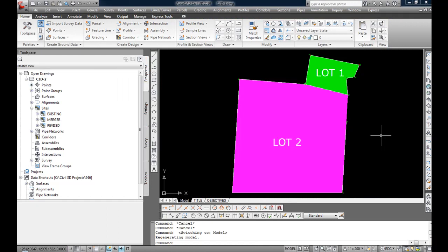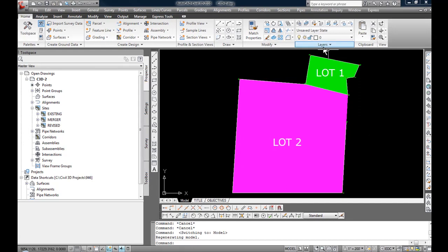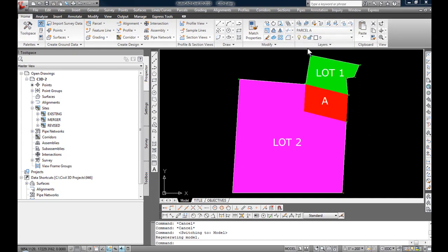In the drawing you can see two parcels, lot 1 in green and lot 2 in magenta. For this example, lot 1 has been fully surveyed and a portion of lot 2, identified as parcel A, is to be taken from lot 2 and added into lot 1. You can see here that's going to be represented by the area of red labeled A.